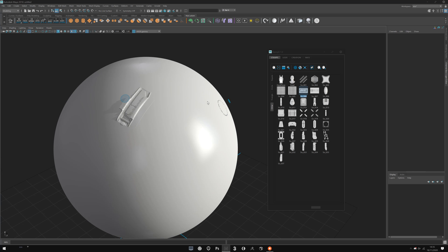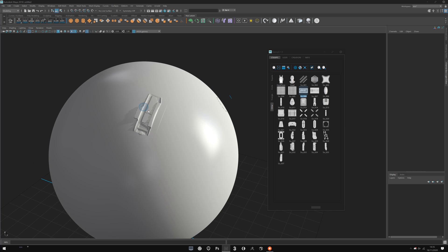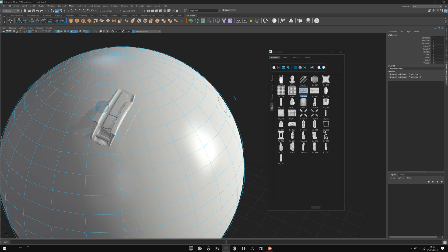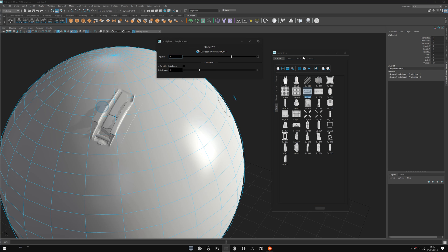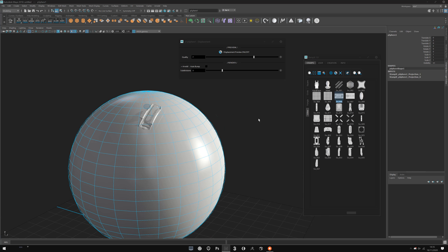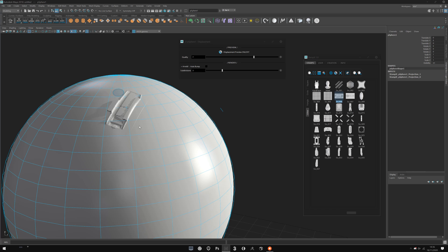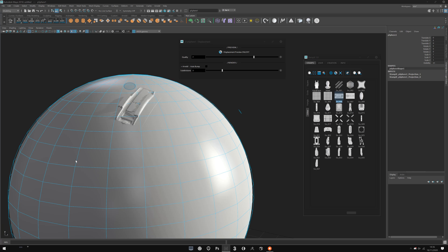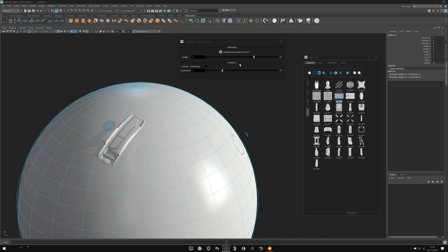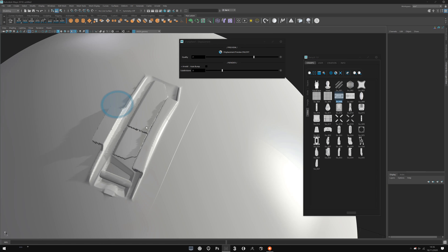This tool controls the quality of sampling and subdivision of the stamp. You need to select the mesh — not the controller — and click on it. A little window will open where you can turn displacement on or off. Note that displacement preview only works in smooth preview mode — press 3. If you press 1, it will disappear, which is normal. You can control the quality of the viewport displacement preview here.